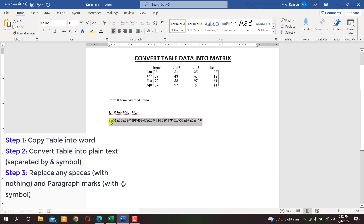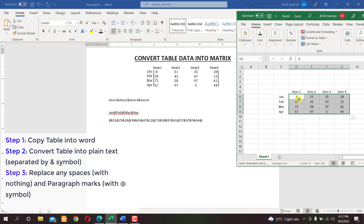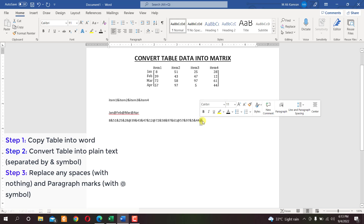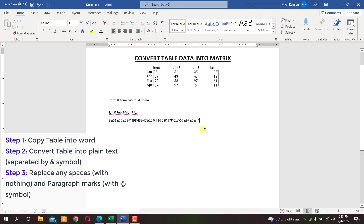Now all the numeric data is in a single line as text. Each number within a row is separated by the & sign, and each row is separated by the @ sign — for example, row one is '8 & 51 & 25 & 28' and row two is '39 & 43 & 47 & 12'. Remove the trailing @ at the end since we don't want extra rows.